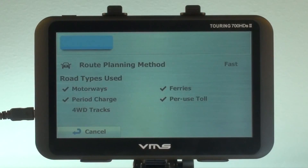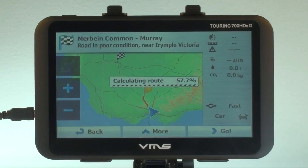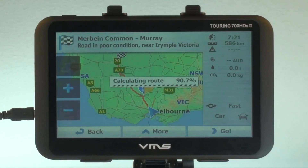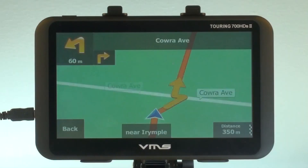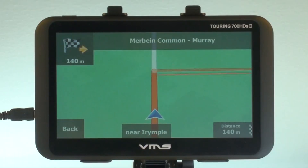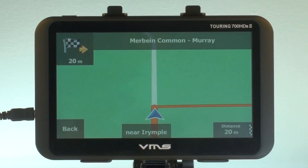After our dinner stop we continue on to our free campsite for the weekend. As you can see we have now arrived at our campsite destination.